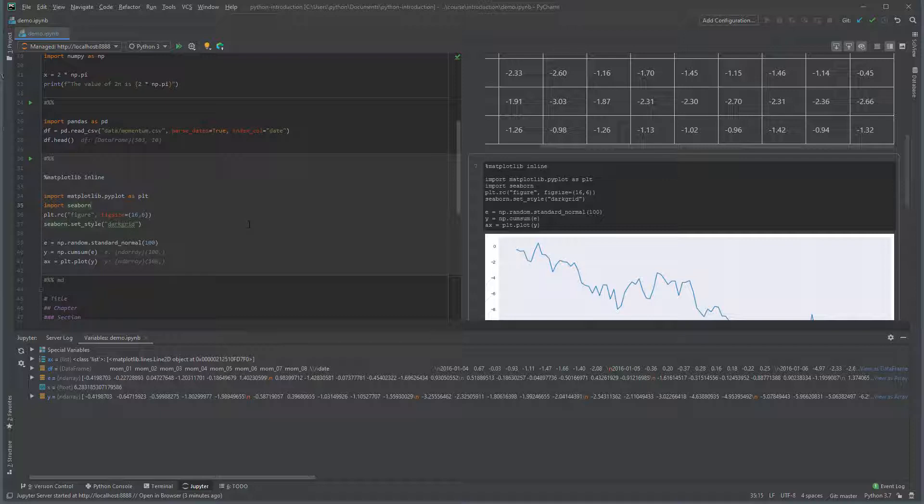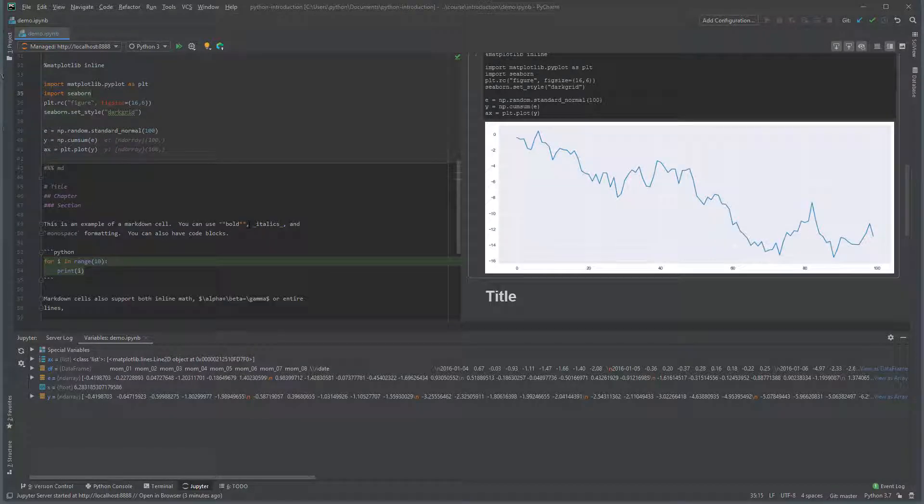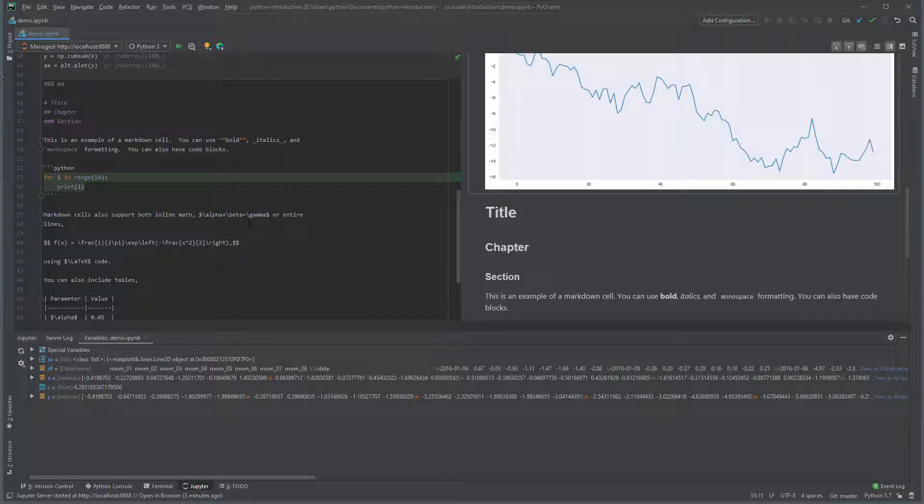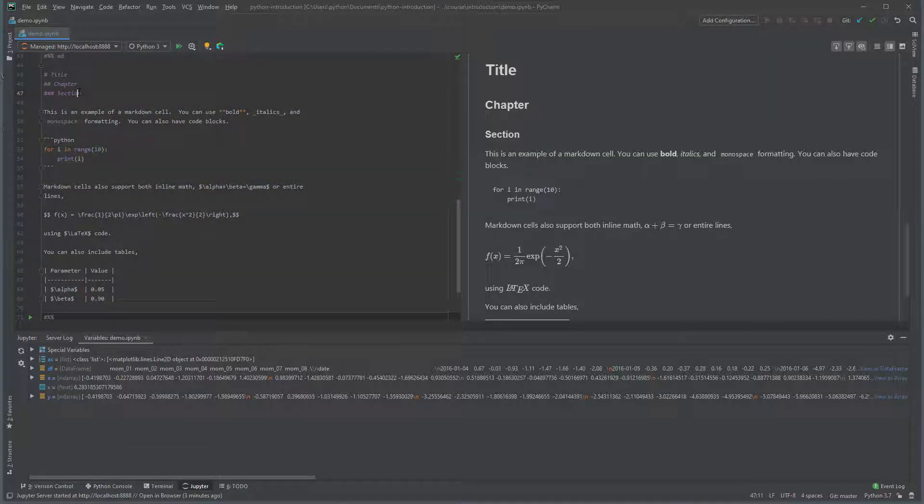Scroll down to the bottom of the notebook. This final cell shows some examples of text you can create in Markdown. Markdown supports headings using the hash character. Text can also be written in bold, italics, or monospace, which is particularly useful for inline code.